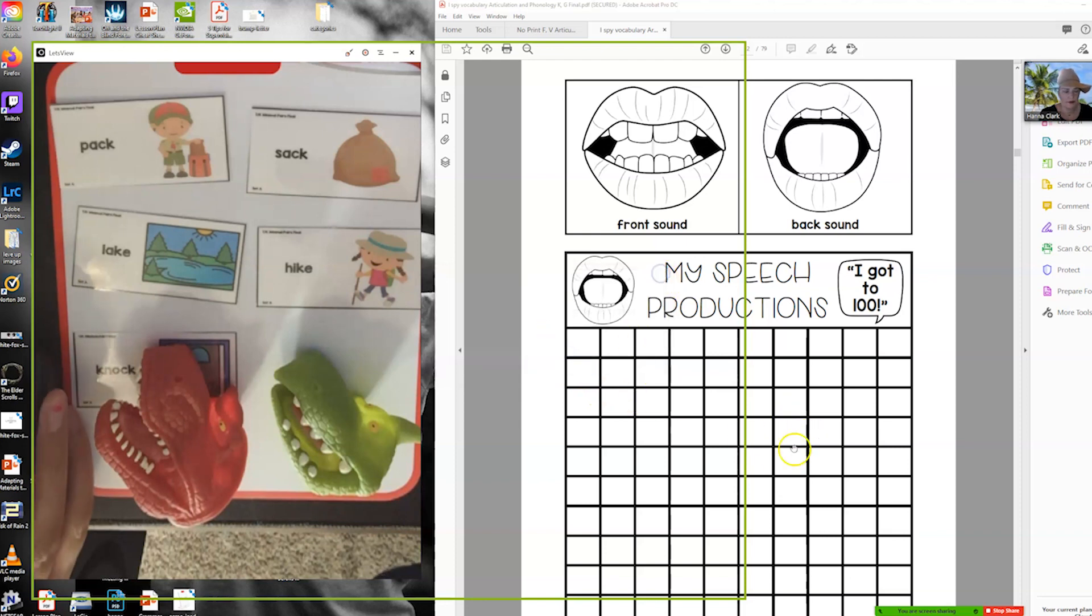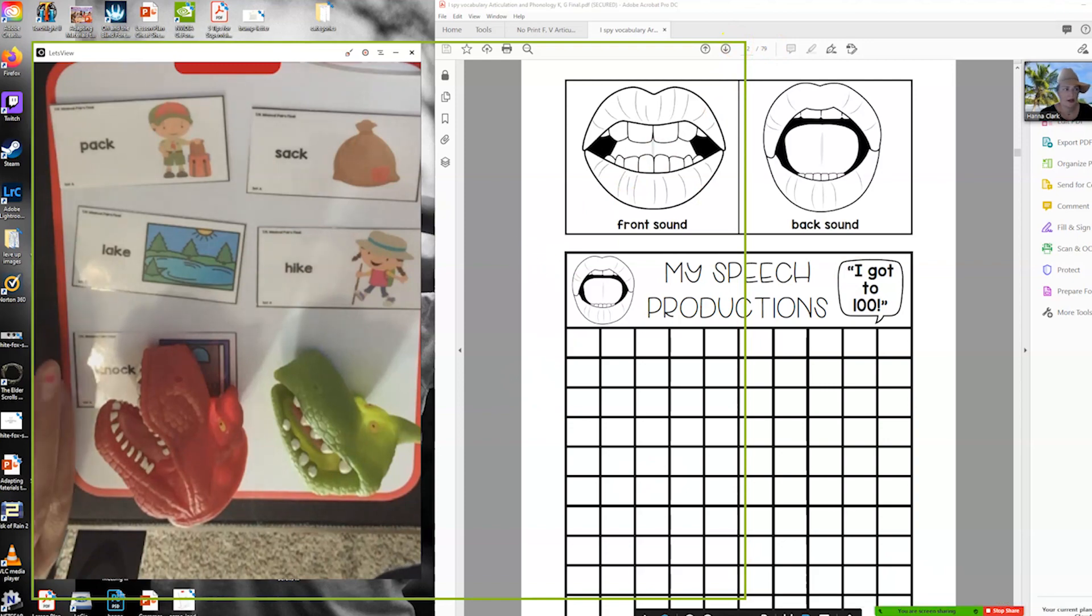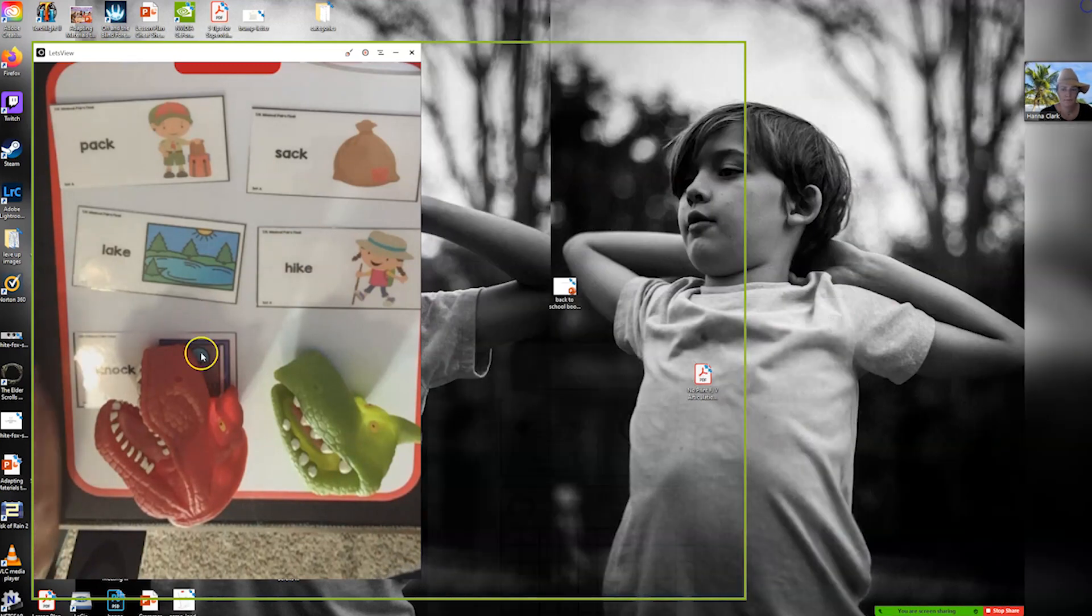Then you can share just the video and this is what the child will see right here.